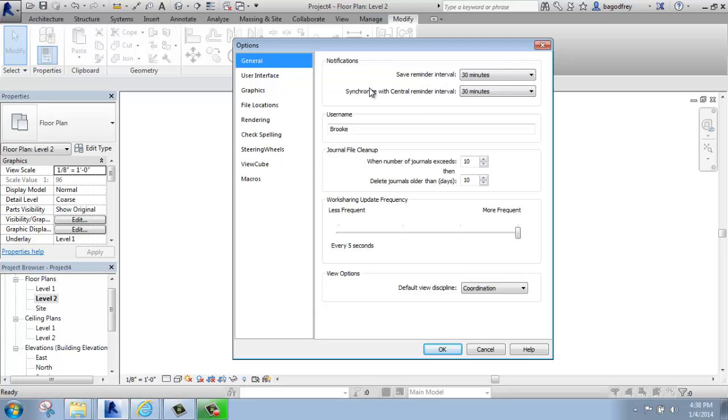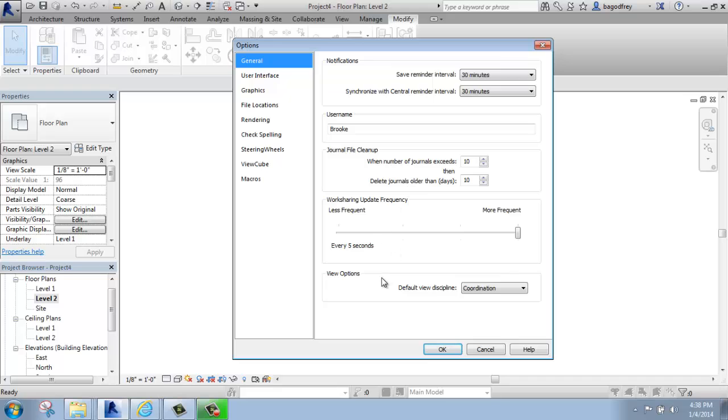The synchronize with central reminder interval is for those of you that are working in a Workshare environment, where you're actually synchronizing back to a central file on a server and then refreshing on your screen. So it's the same idea, but just a slightly different application. You can put your username in here, and how often your files are cleaned up and things like that. So the real important one here is the notification and probably your name.